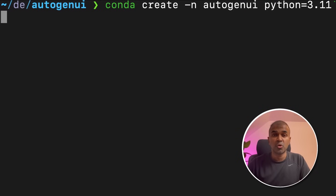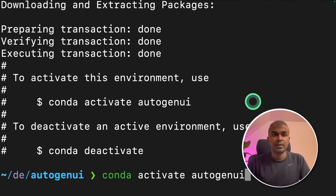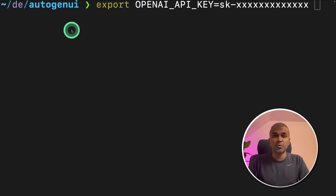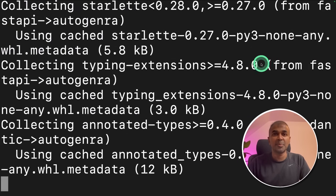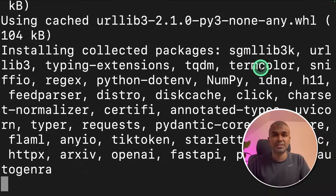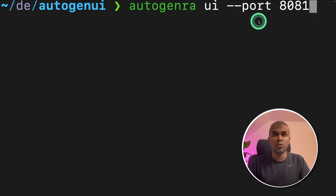The first step to create your Autogen Assistant is: run `conda create -n AutogenUI python=3.11` and press Enter. Next, run `conda activate AutogenUI` and press Enter. Next, export your OpenAI API key and press Enter. Then run `pip install autogenra` and press Enter — this is the required package to start the application. And finally, type `autogenra ui --port 8081` and press Enter.